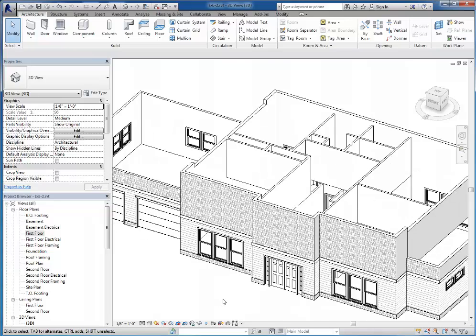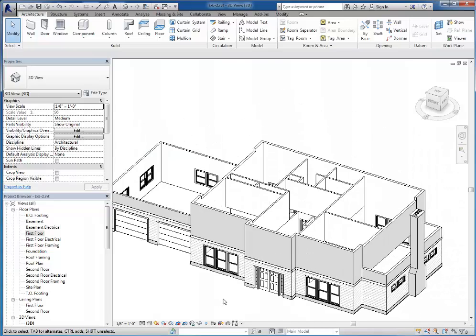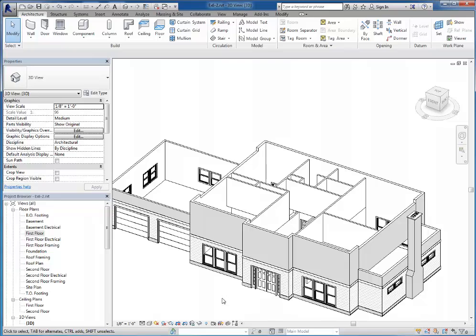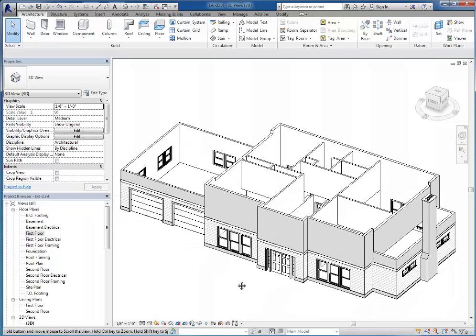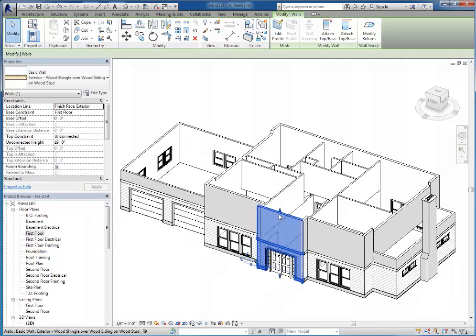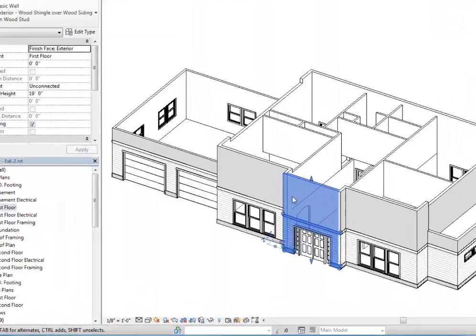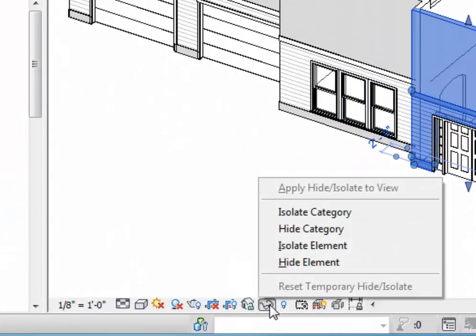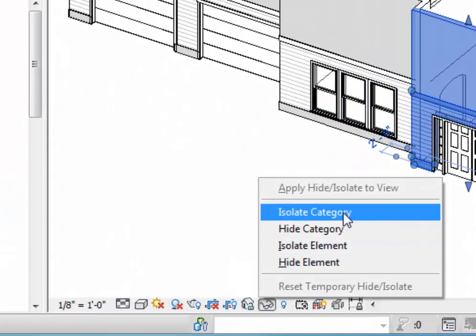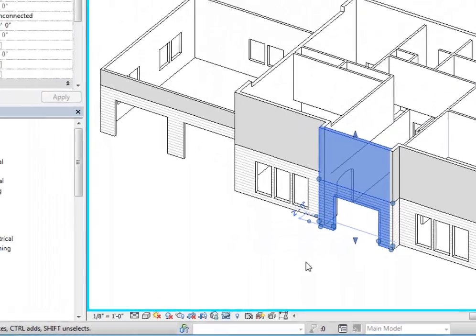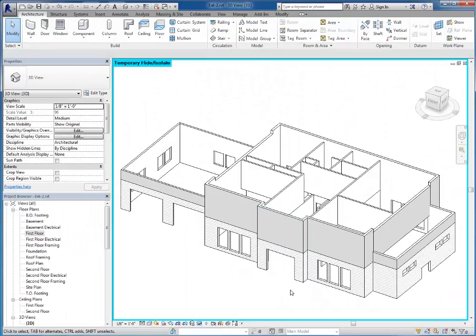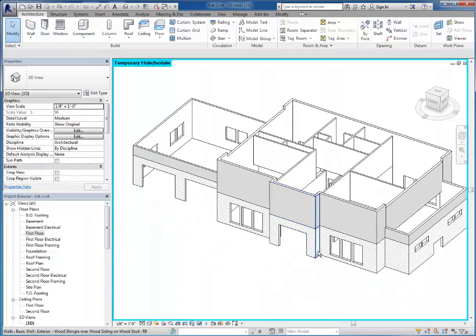Another similar tool that we have is the ability to isolate objects. So let's say that I only want to see walls in this view. I'm going to click on a wall. I'm going to come down to the glasses and I'm going to ask it to isolate the category.